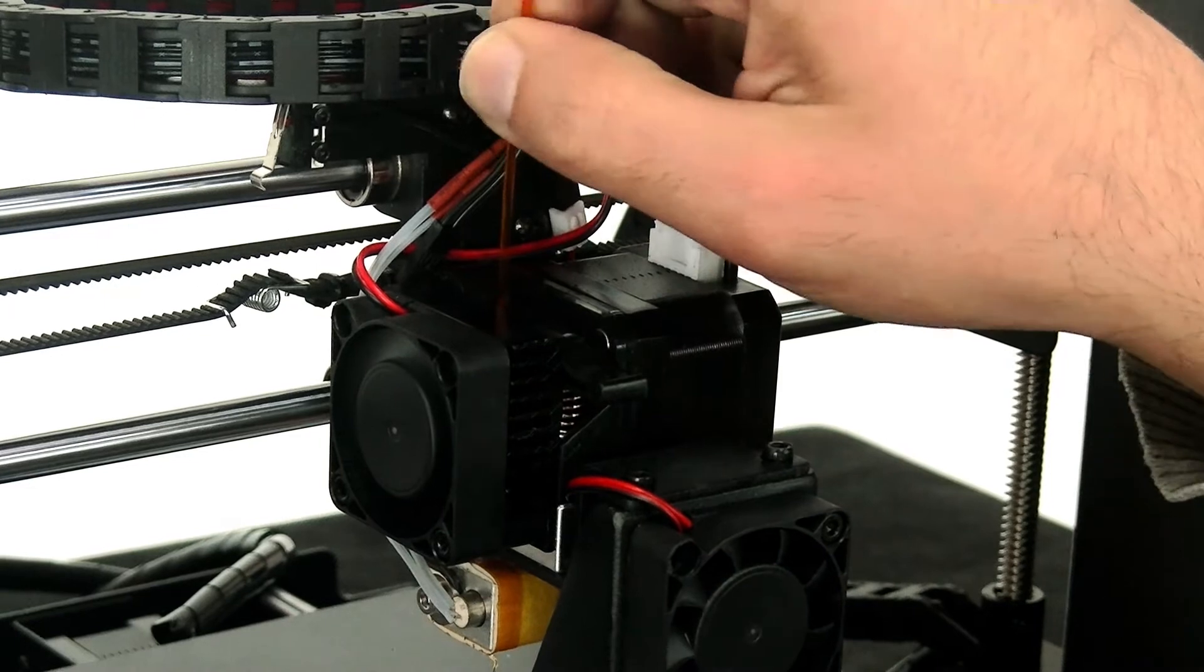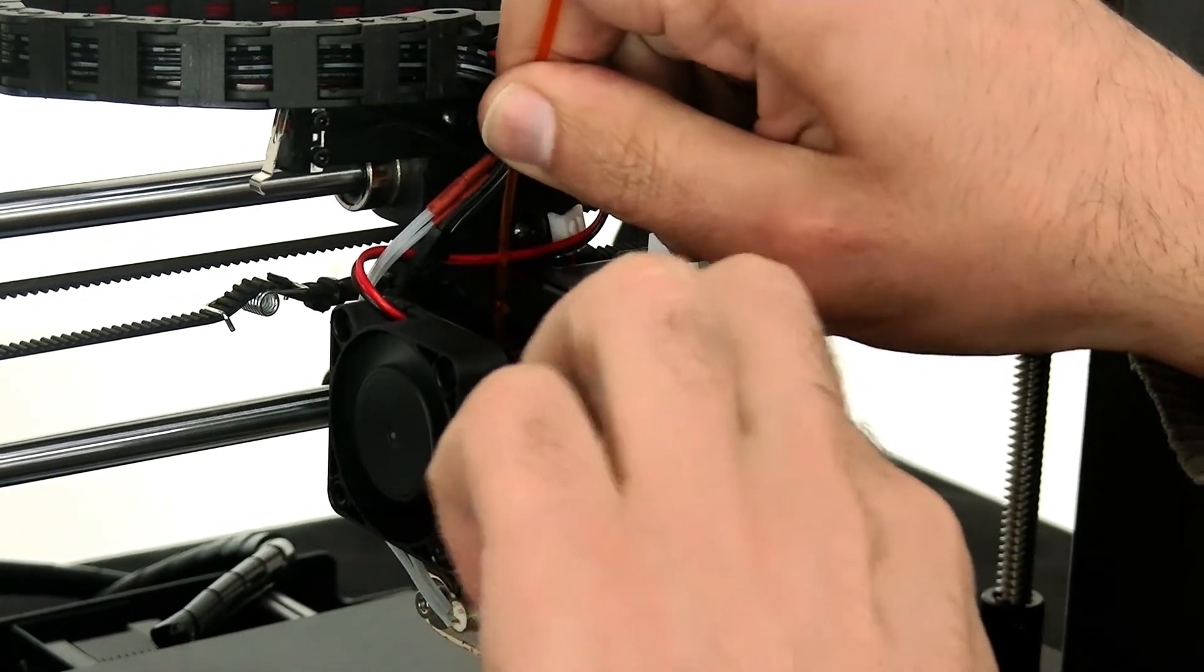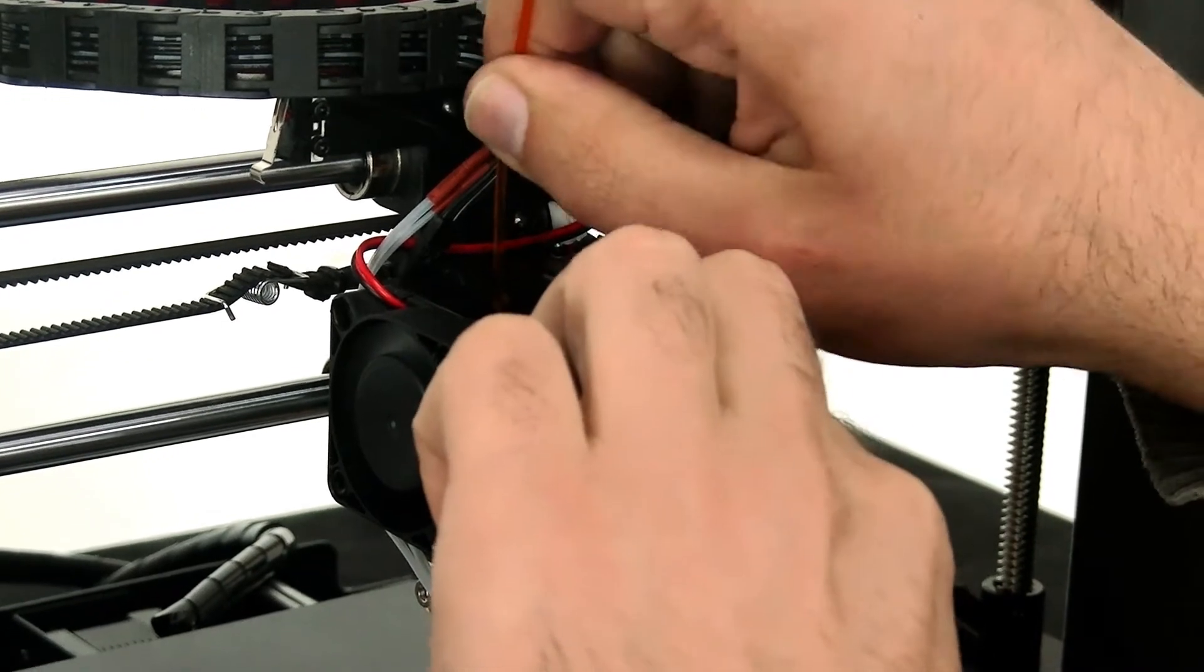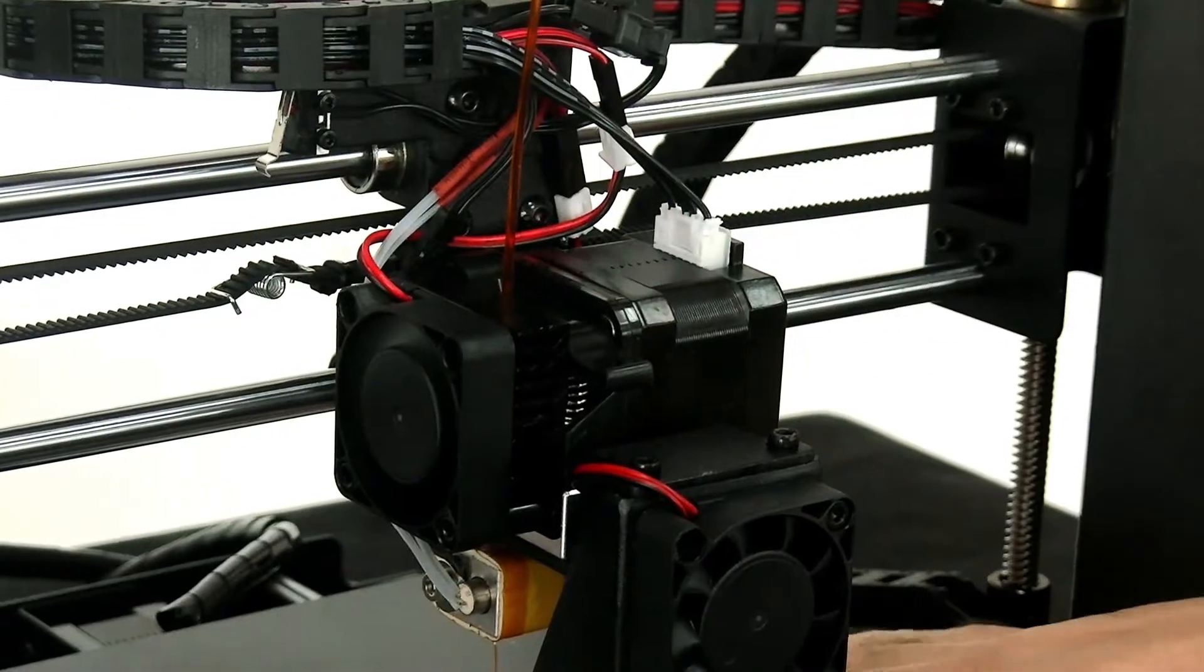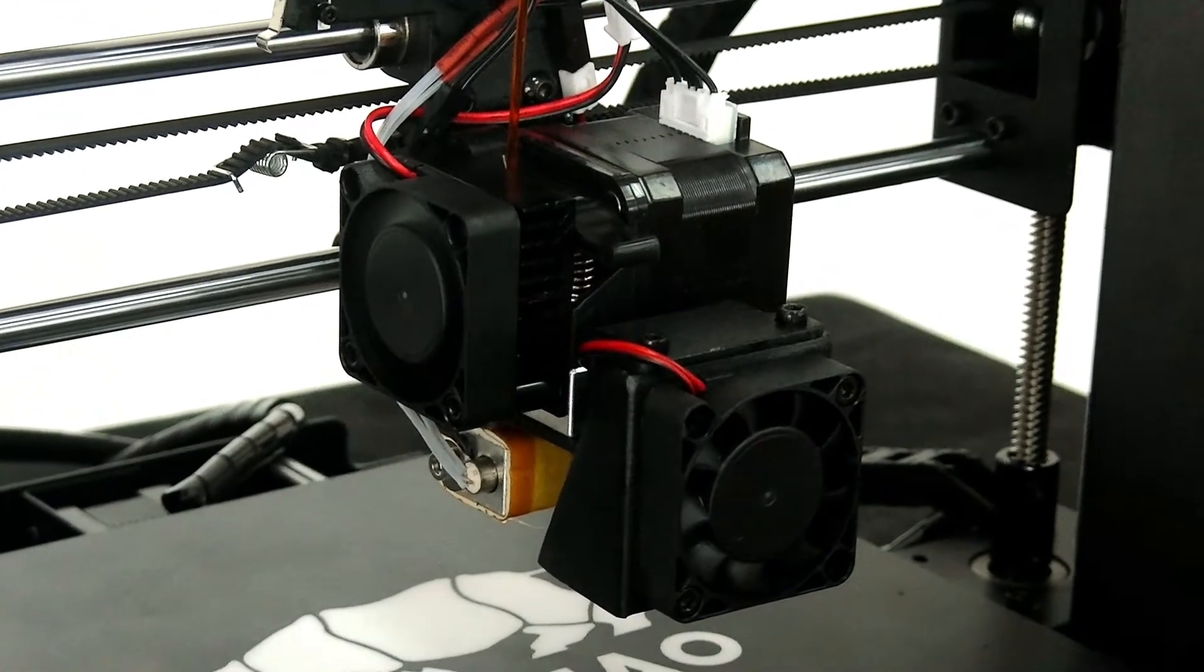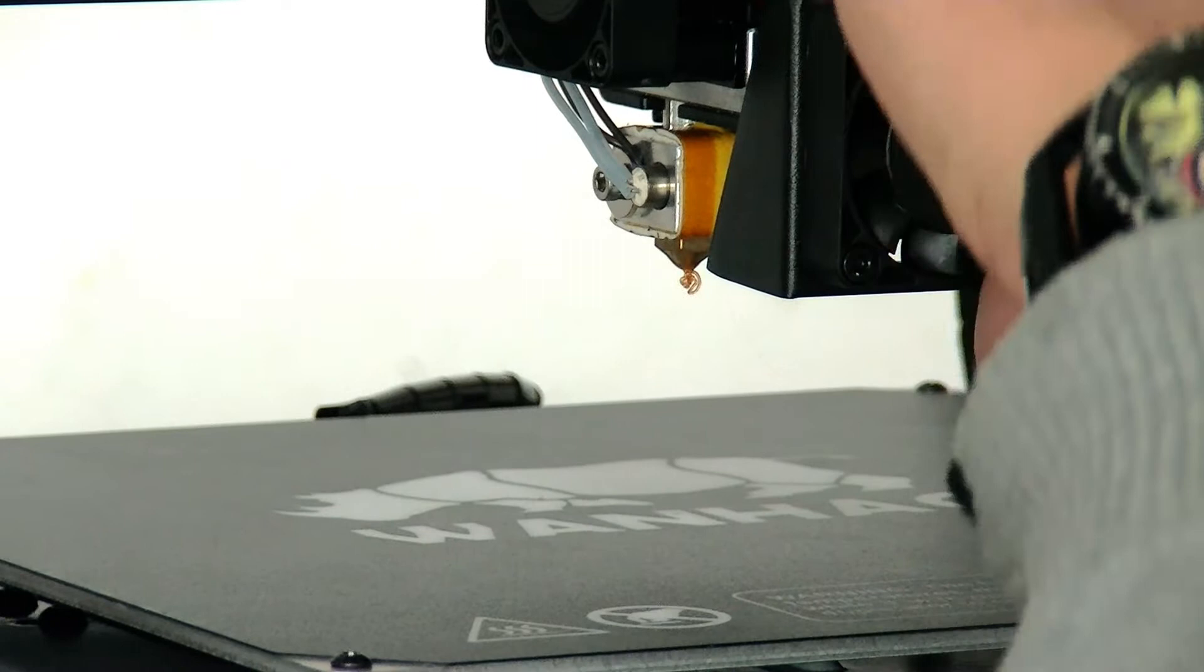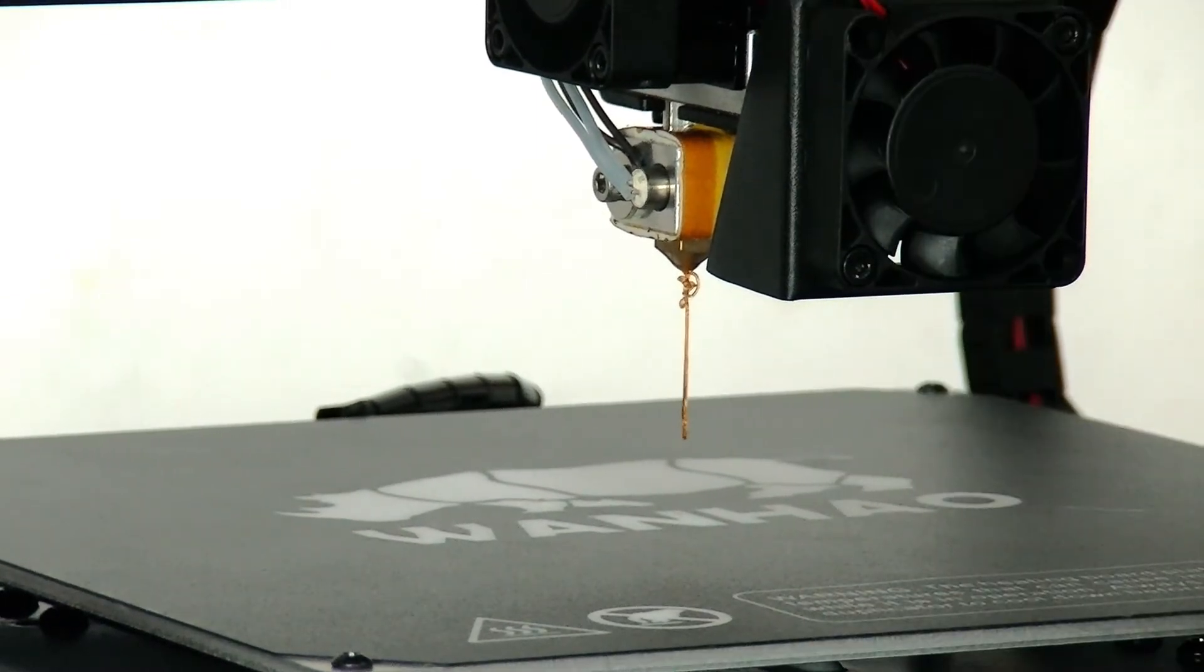You have two ways to extrude it, to insert the filament. First, you can press the knob and just push the filament down, and make sure it's extruding the filament out of the nozzle. You can see the filament is already out of the nozzle. You just press the knob and see.